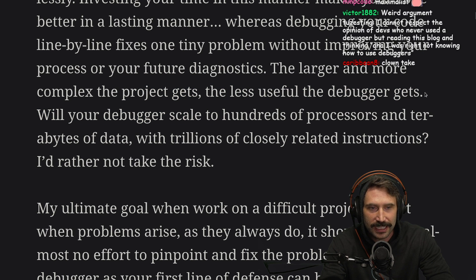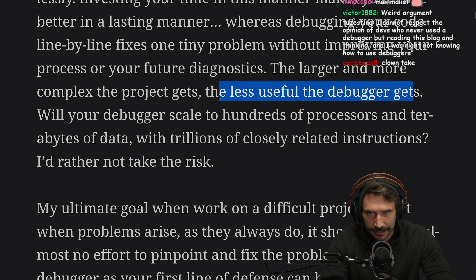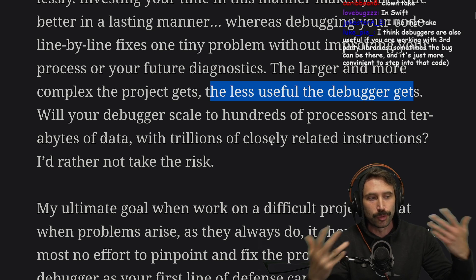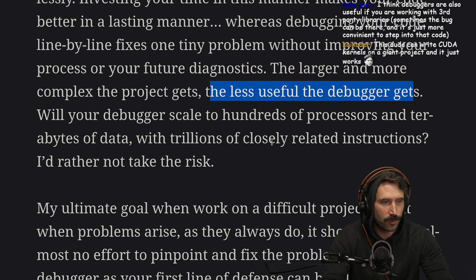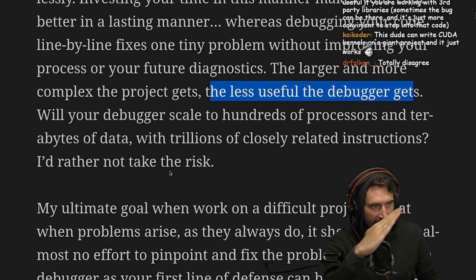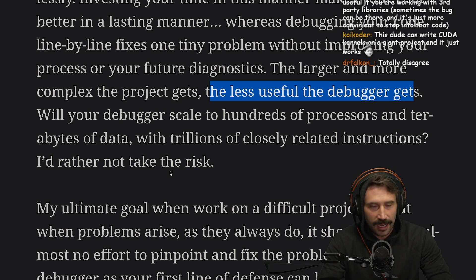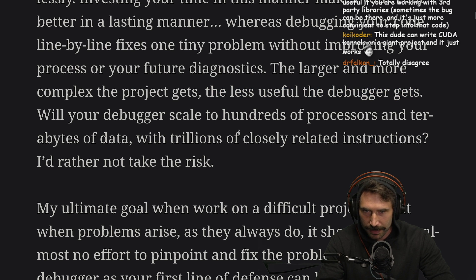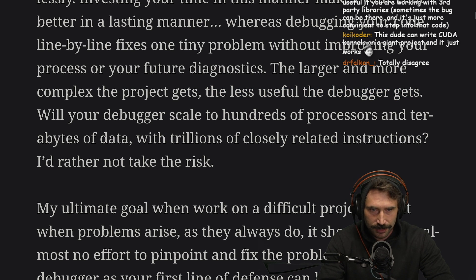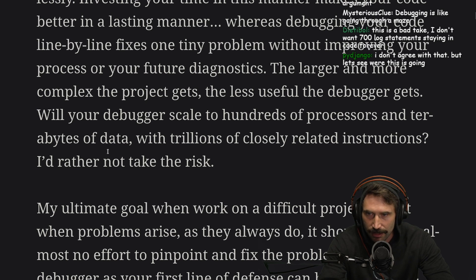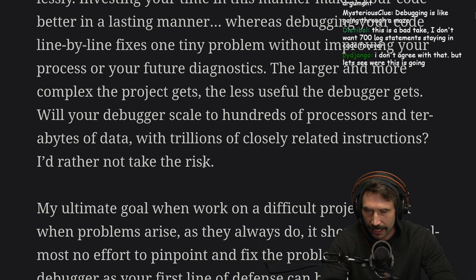I like anyone who comes up with a rule and tries to apply rules to life. What he's trying to say is that there's a scaling factor. Will your debugger scale to hundreds of processes and terabytes of data with trillions of closely related instructions? I disagree with this statement, but it's interesting.